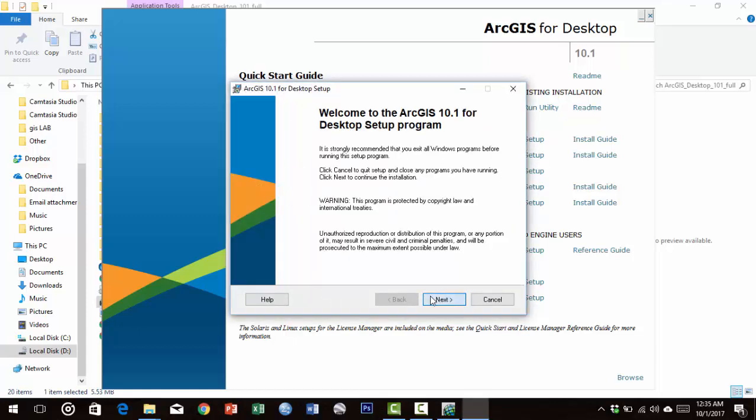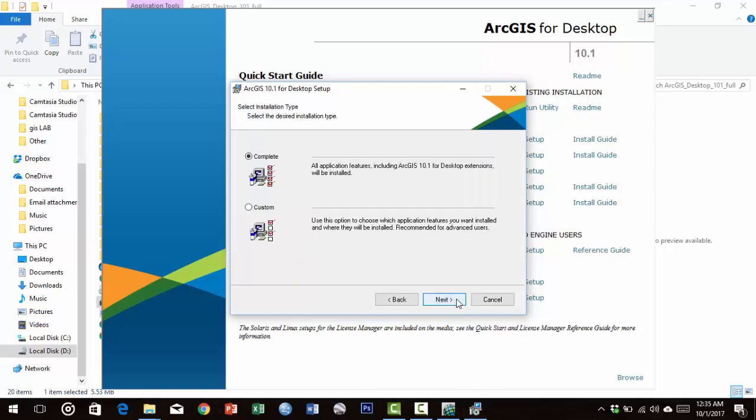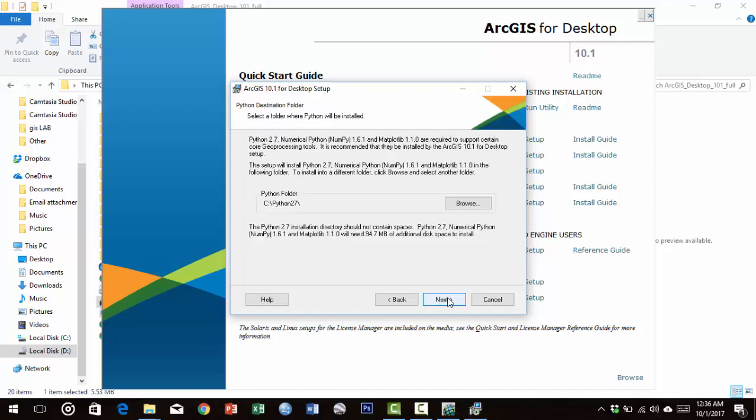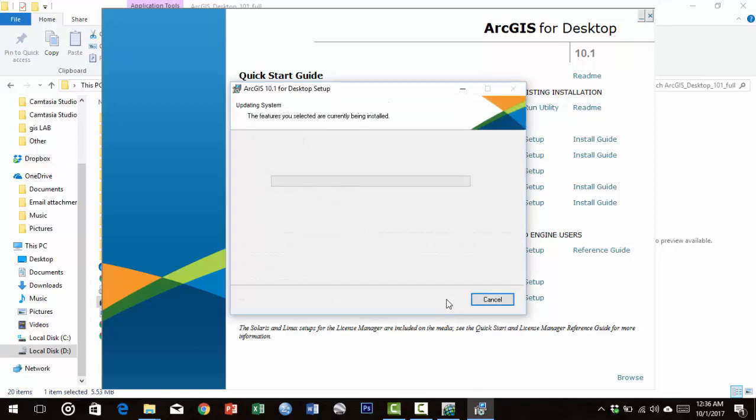Click Next, accept the license agreement, then Next for complete installation. Select C Program Files as the installation location (the default), then click Next multiple times. Installation starts.